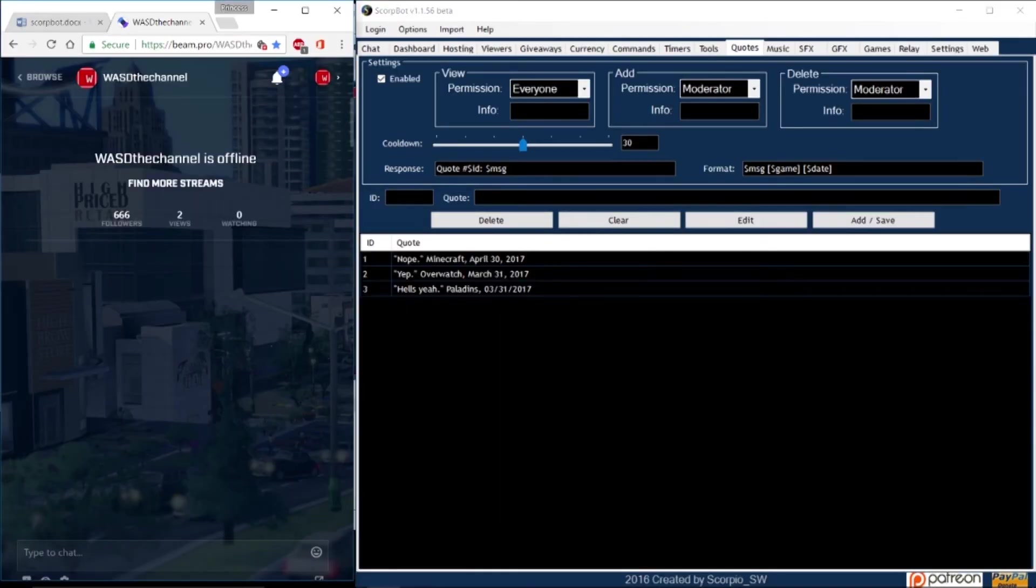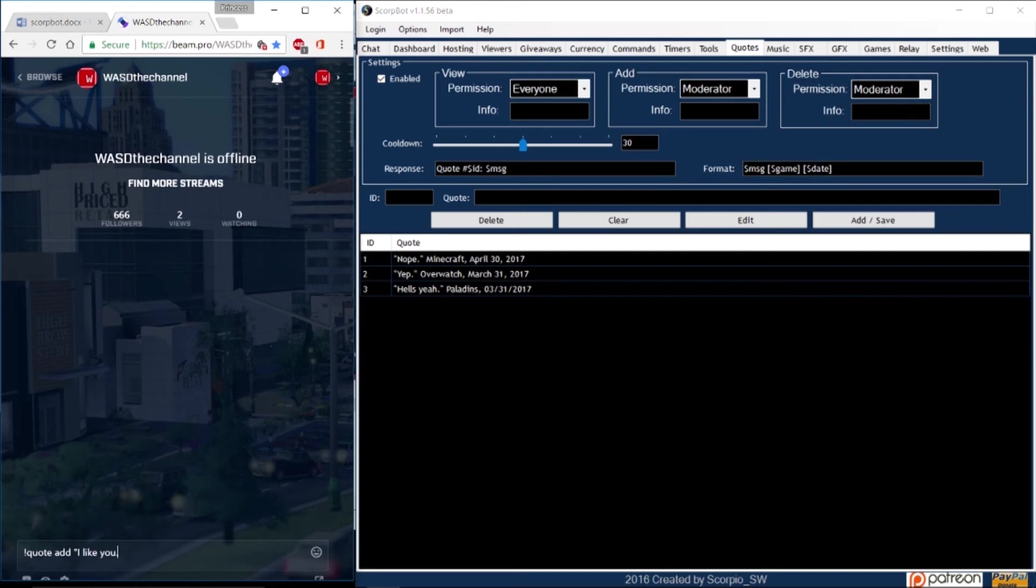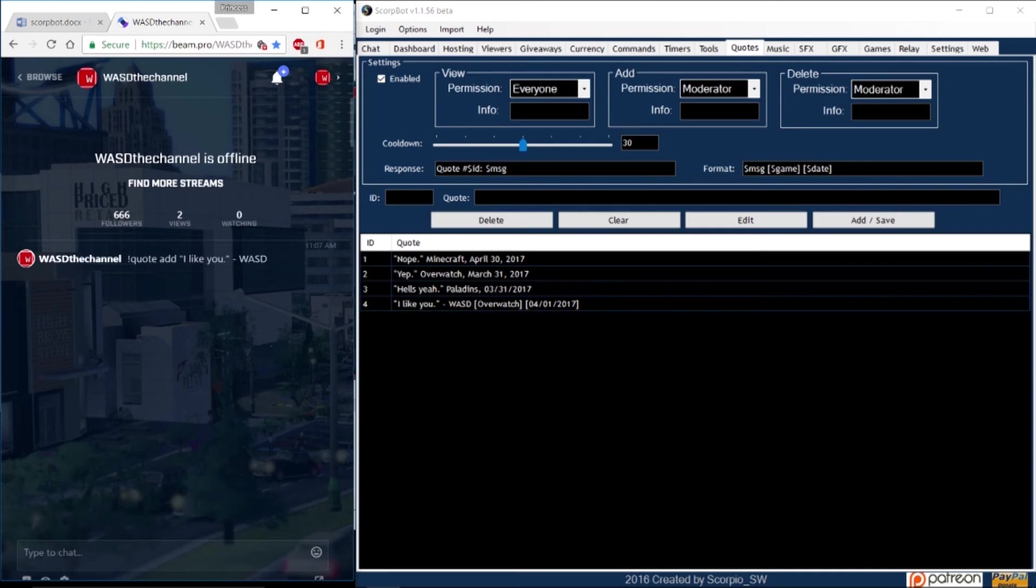Now let's move on to the quotes tab. This is where any notable sayings from anyone in your chat can be recorded and an easy way to input the quotes is directly from the chat window. Simply type exclamation point quote add and then write your quote and who said it. Hit enter and the bot will also add the game currently being played and the date.